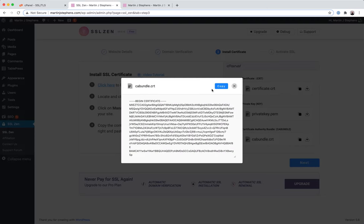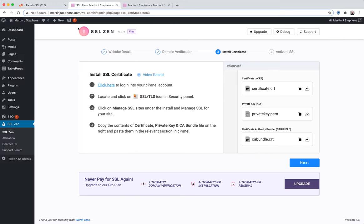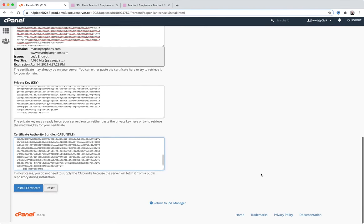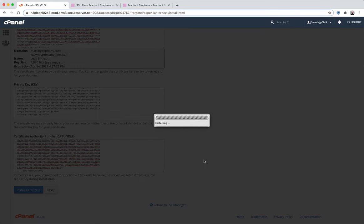Certificate, private key, and authority bundle. Three things. Copy, copy, copy. Field, field, field. Scroll down, install certificate, and wait.